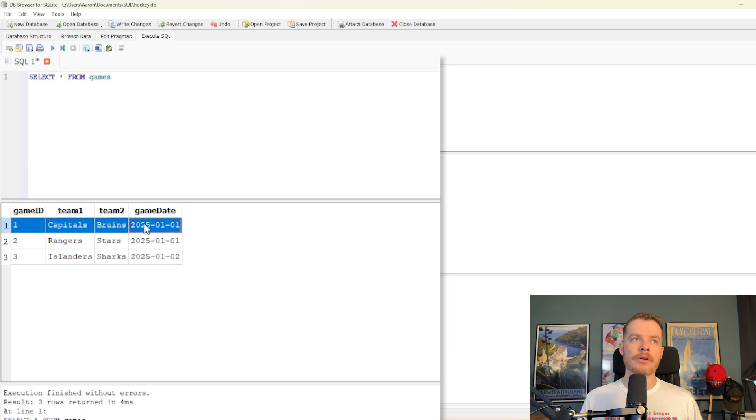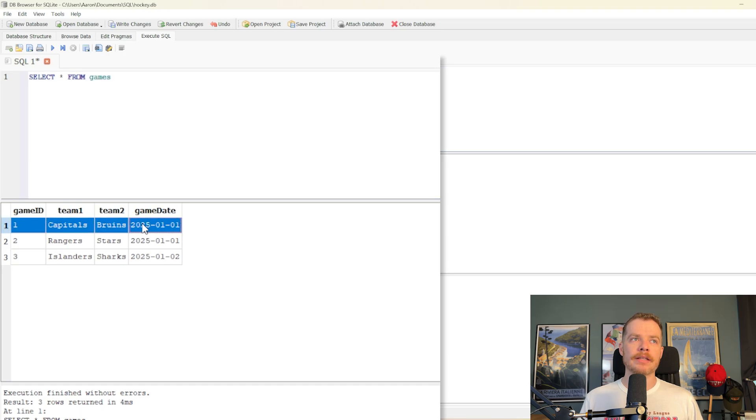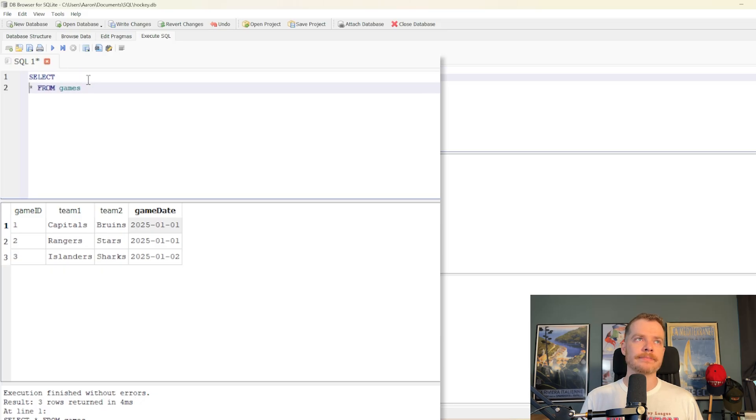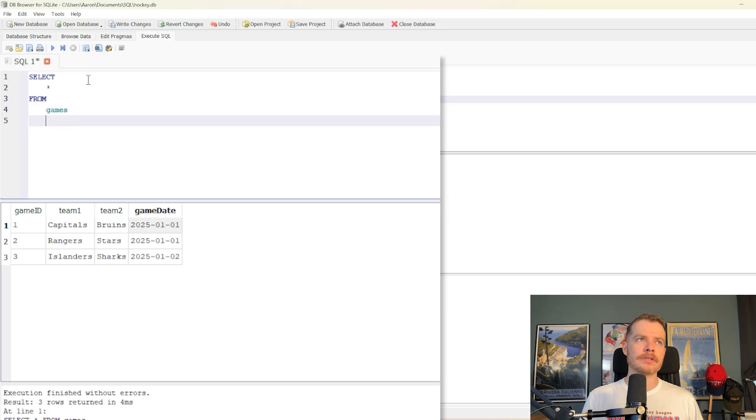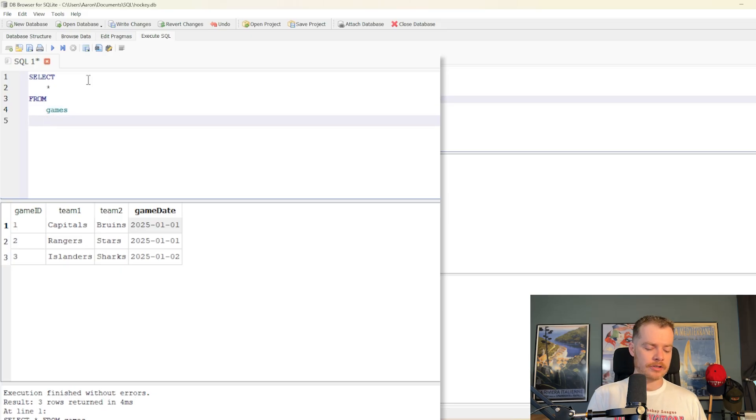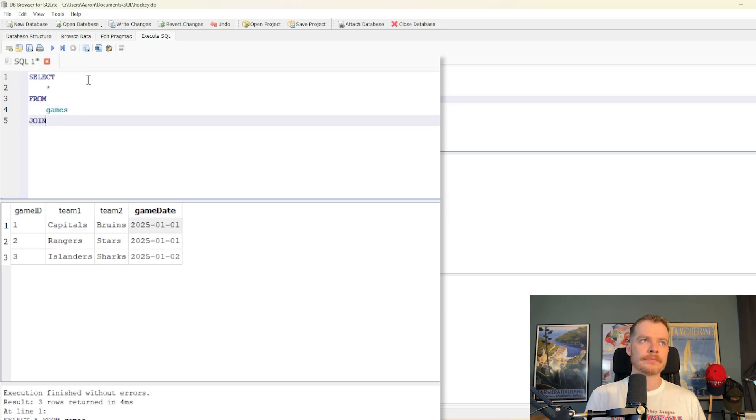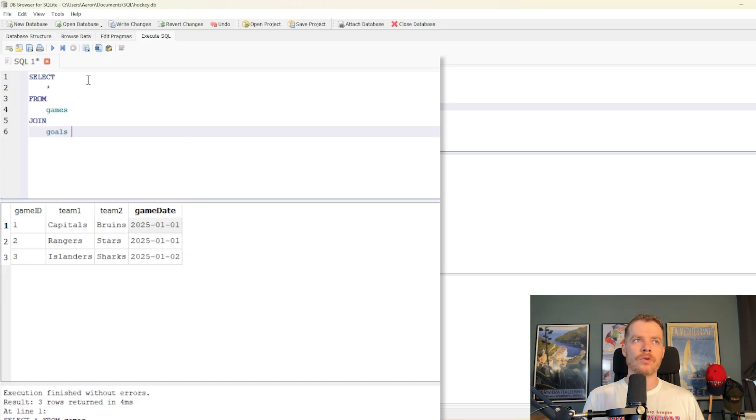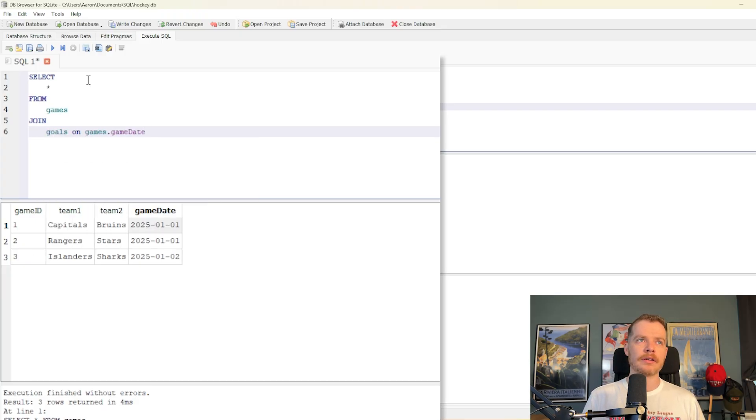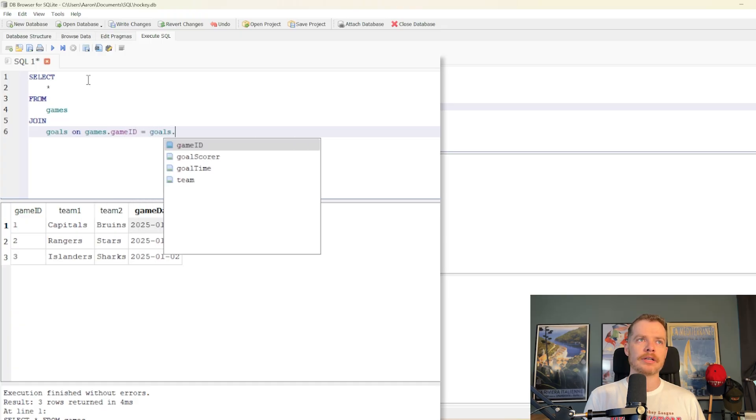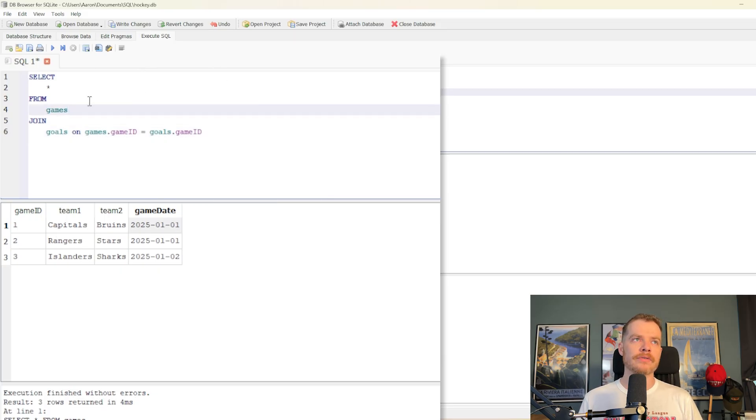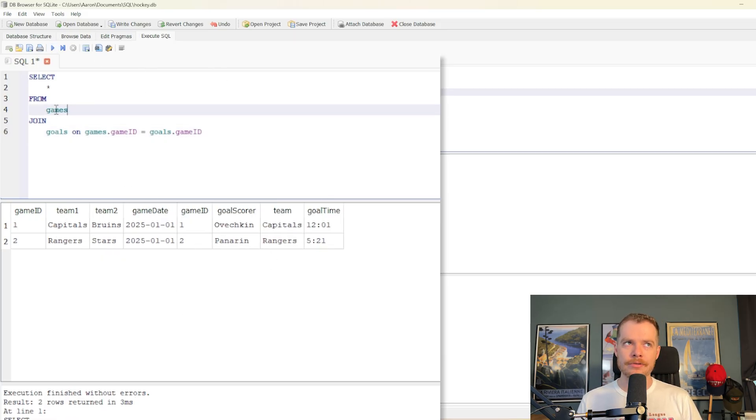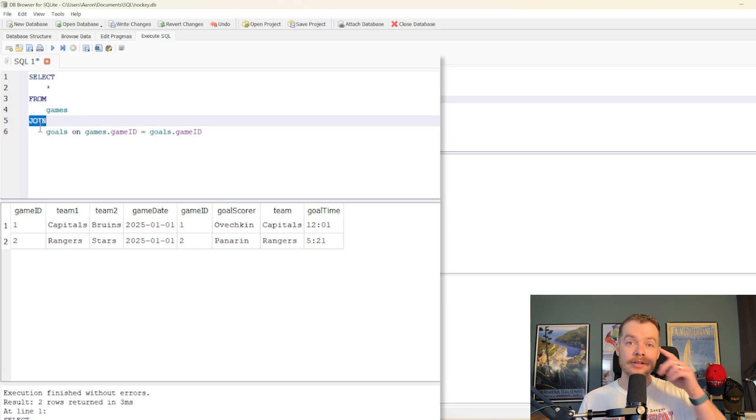Now, let's say we wanted to get all of the goals scored in this game here. So let's just say select star from games and let's just join goals on games.gameid equals goals.gameid. And this should give us all of the goals for everything here, of which there's only two. Of course, we're doing an inner join here, so it removes any games without goals.